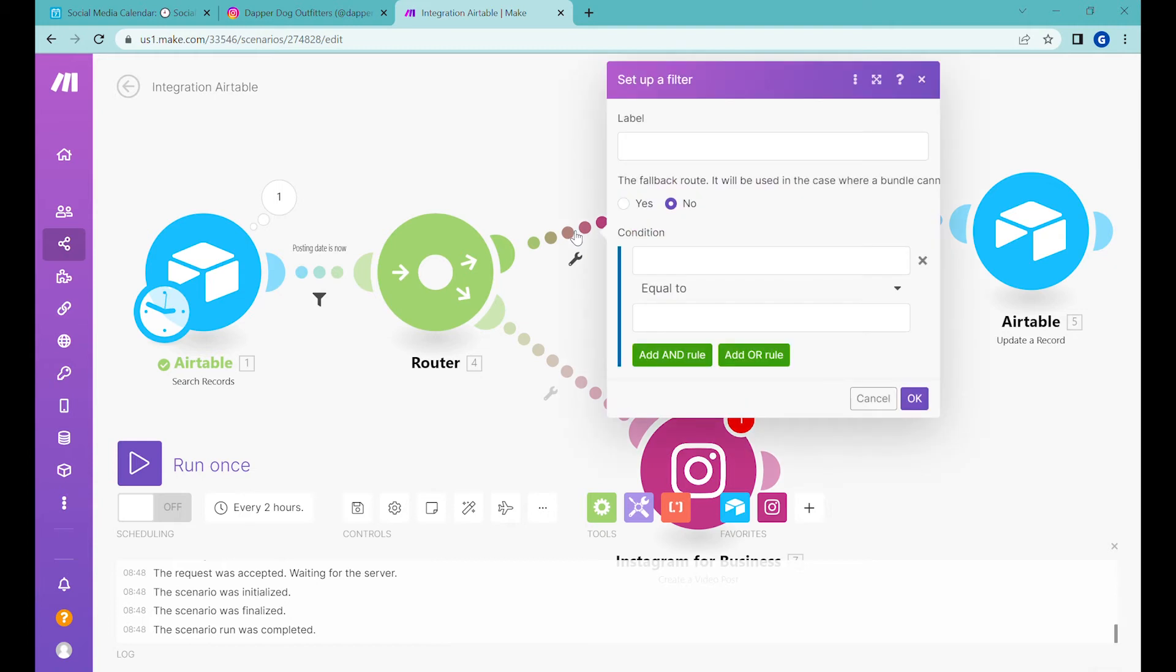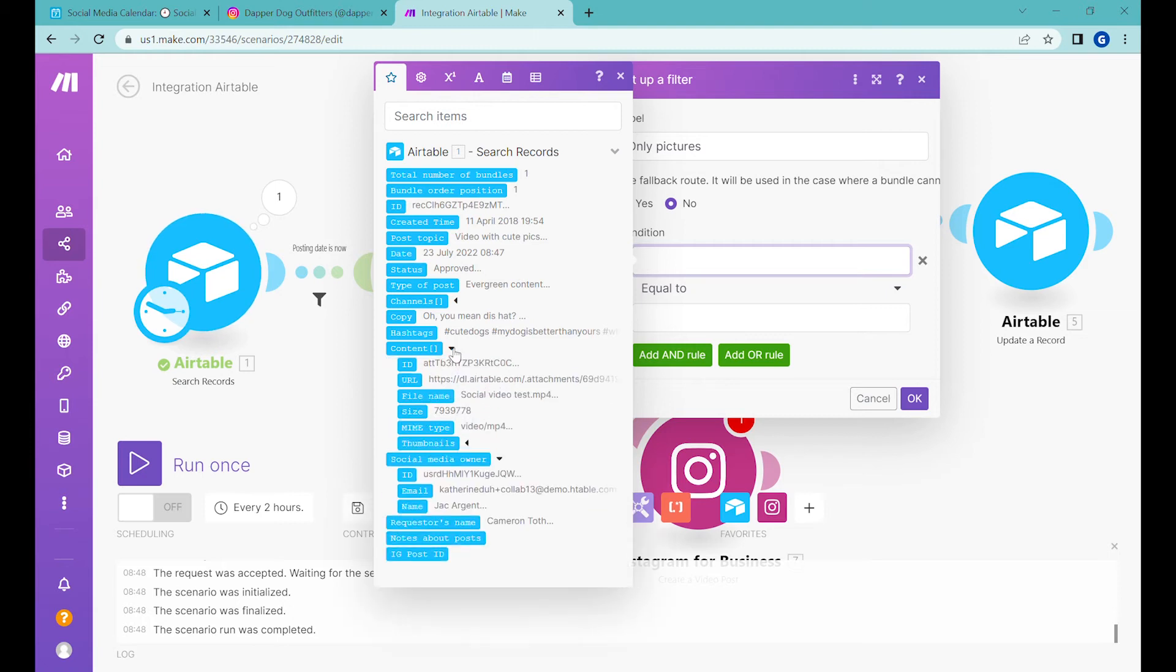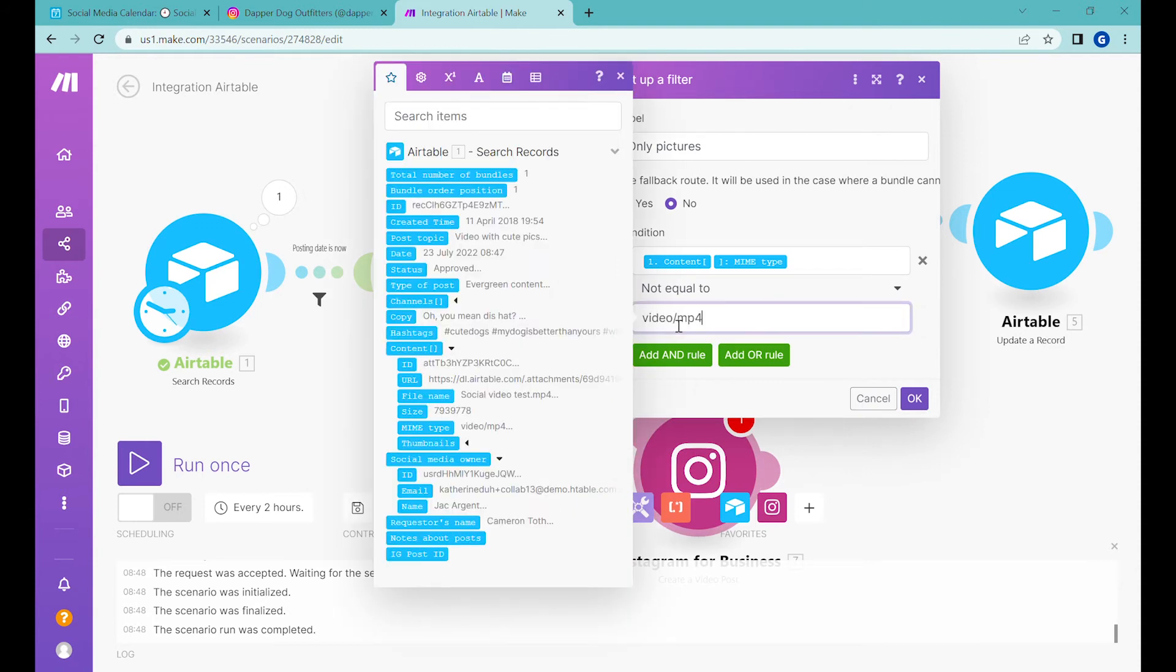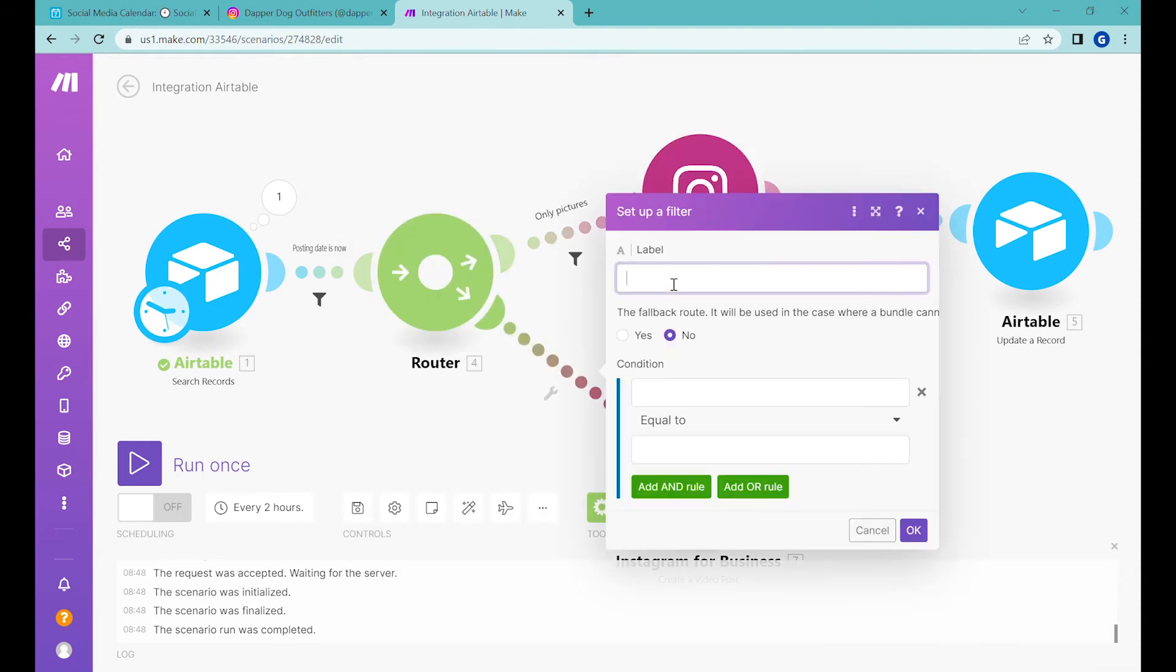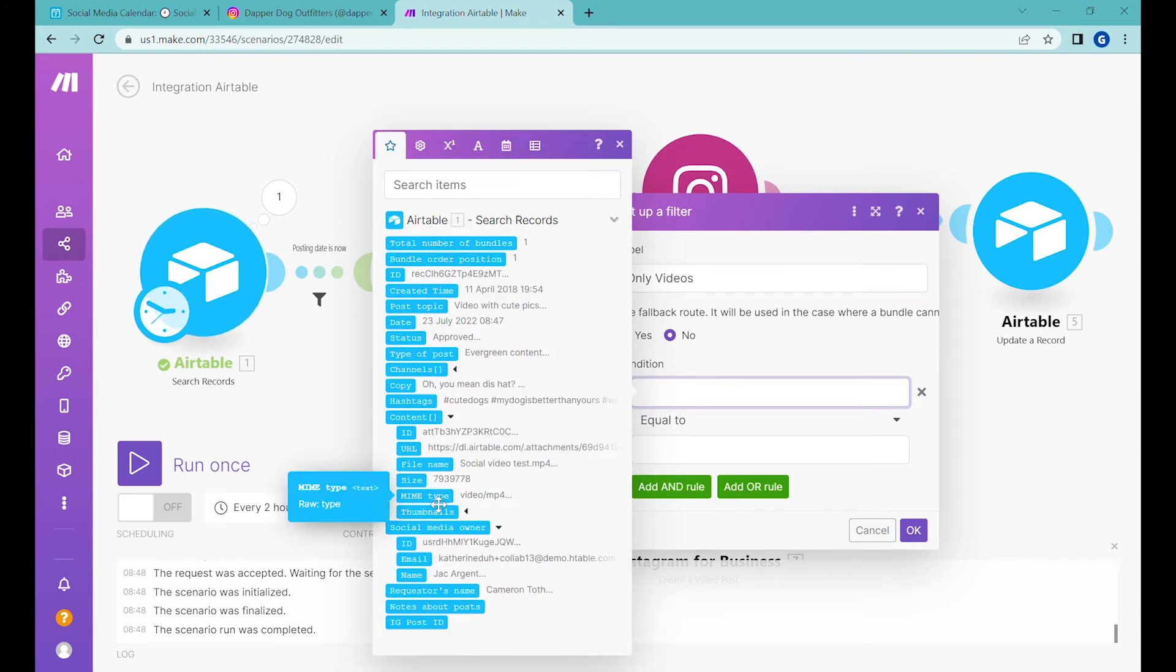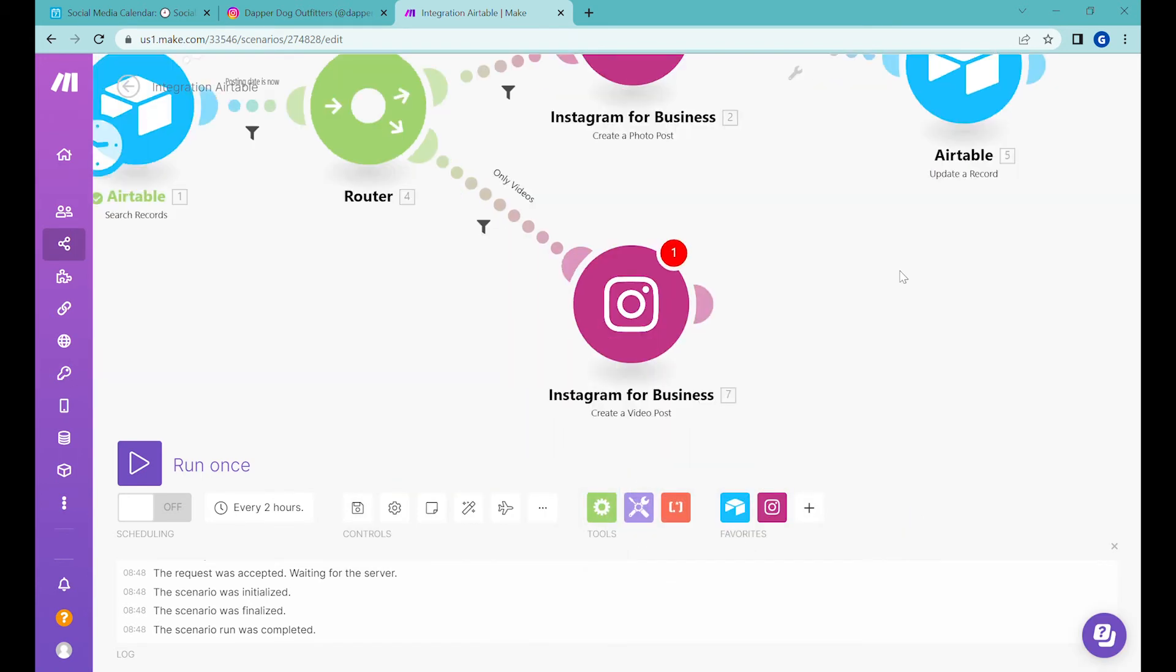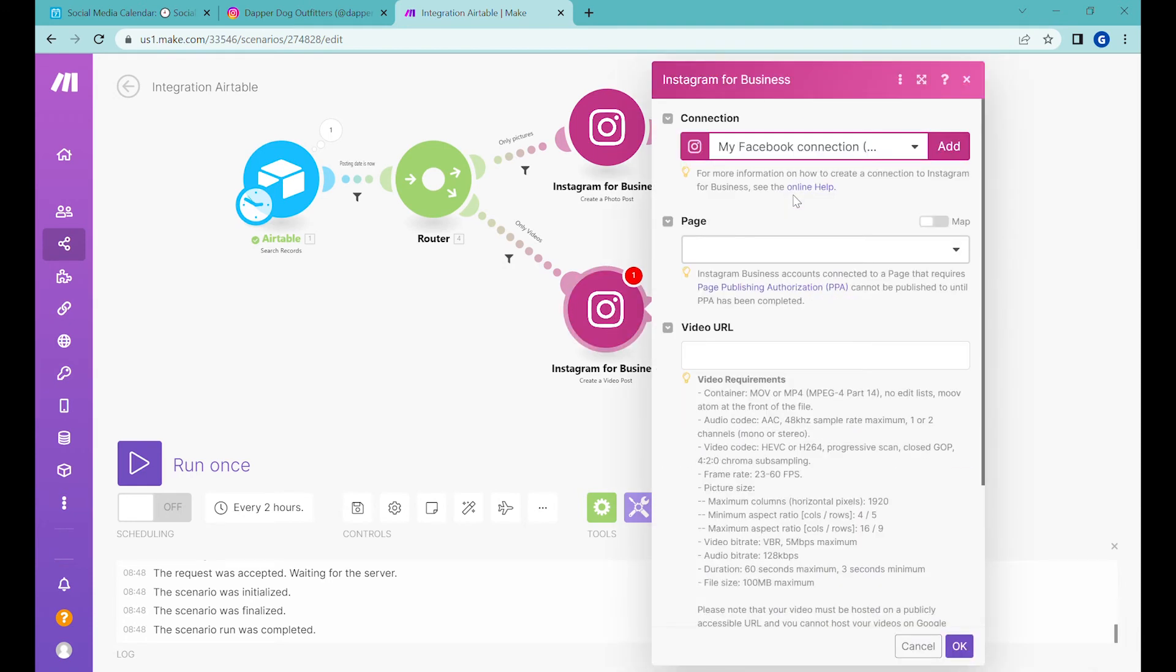So let's add additional filters here. Only pictures, and the condition will be that this piece of content is not equal to video. And here in this case we would add a condition that the content type equals to video mp4.